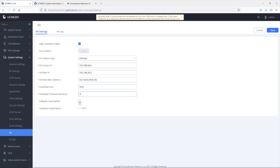Next, we have the software fault switch. When this option is enabled, the active UCM will automatically trigger a switchover if a system crash happens on the active UCM. If it is not checked, the active UCM will simply generate an alert about the issue in the event logs.